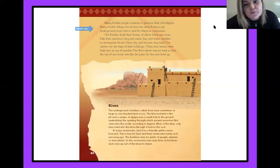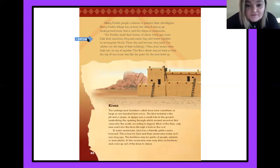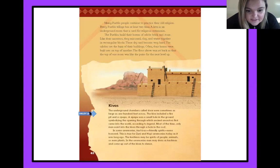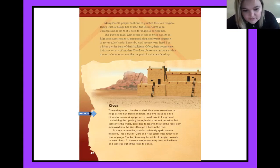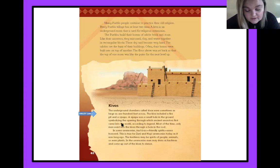A kiva is an underground room that is used for religious ceremonies. The Pueblos built their homes of adobe brick and stone. Like their ancestors, they mix sand, clay, and water together in rectangular blocks. These dry and become very hard. The adobes are the basis of their buildings. Often their homes were built one on top of another. The floor above was set back so that the top of one room was like the patio for the next level up. The underground chambers called kivas were sometimes as large as 100 feet across. The kiva included a fire pit and a sipapu — a small hole in the ground symbolizing the opening through which ancient ancestors first came into the world, according to legend.